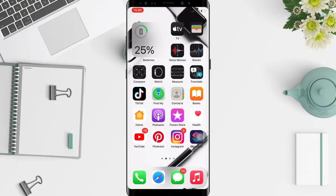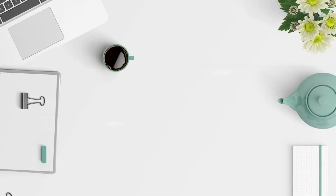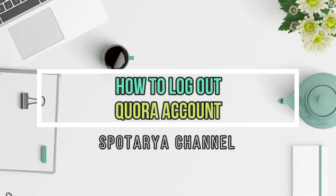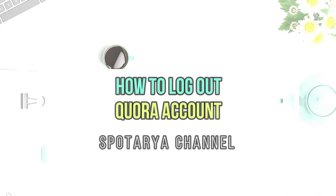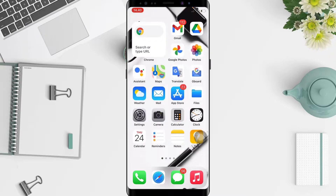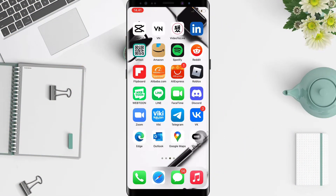Hi guys, welcome back to the channel. Today in this video I'll show you how to log out from Quora apps. Before I continue, I hope you guys like, comment, and subscribe to support this channel, and don't forget to hit the notifications bell. So without any further ado, let's get started.